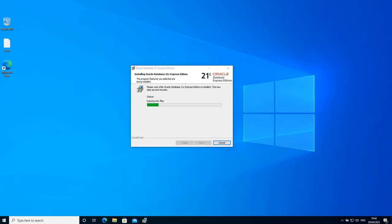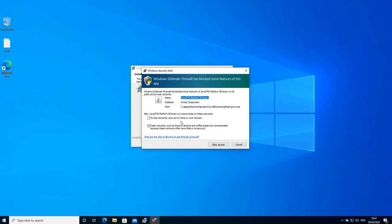The installation may take a while depending on your machine performance. So the more CPU and the more RAM that you have, the better. Also, it helps if your disk is SSD compared to HDD disks. So this is the window that I was just talking about. Just click allow access to allow the installation to continue.